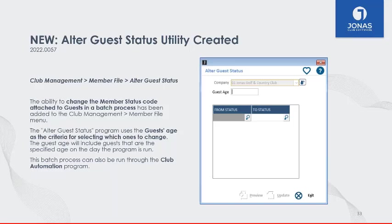Next is one of the new programs: Alter Guest Status, which allows you to bulk update your guest status. Found in Club Management Member File menu, this program provides the ability to change the member status code attached to guests in a batch process. It uses the guest age as the criteria for selecting which guests to update — the guest age includes guests who are the specified age on the day the program is run — allowing a batch update as opposed to updating guest status one by one.